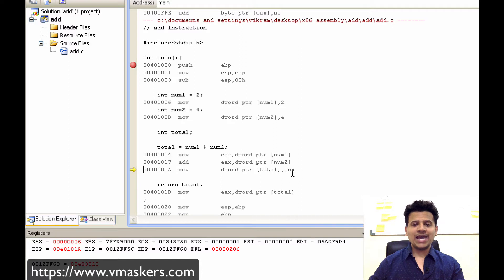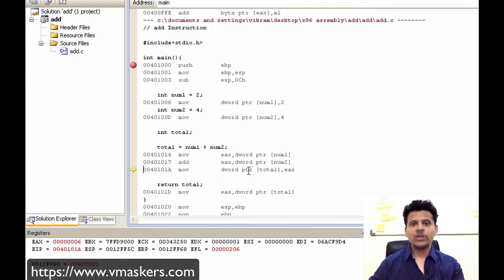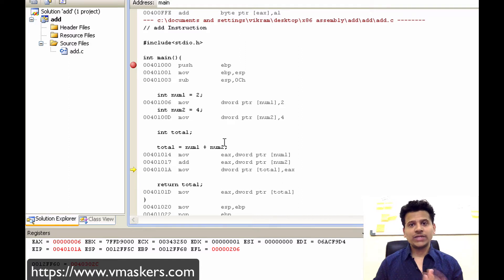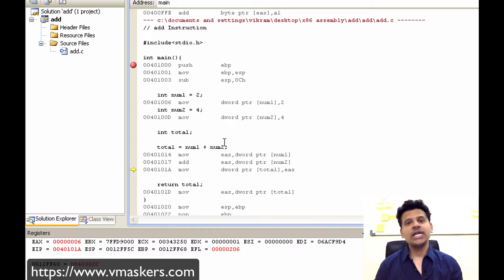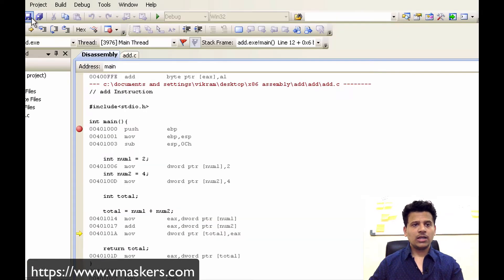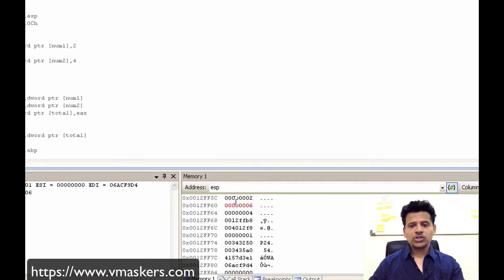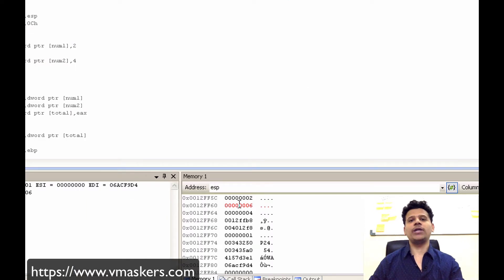Now we are moving EAX into the address pointed by the total. Why? Because we are saving num1 plus num2's result into the total. Let's step into that. So 6 got moved onto the address pointed by the total.